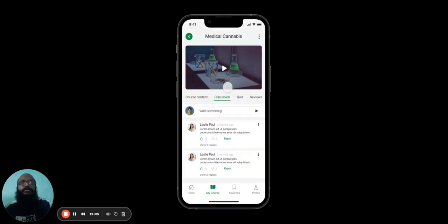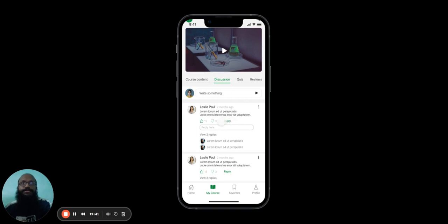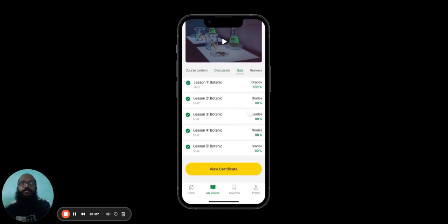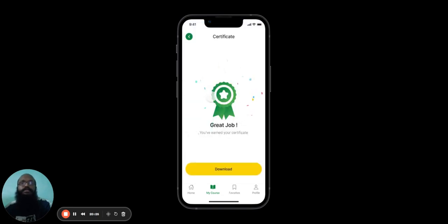In the Discussion tab, they can see the various discussions being conducted by other users who have purchased this course. Now the user will be able to view the entire discussion and make their own replies if they so wish. In the Quiz tab, the user can see all the quizzes pertaining to this course. They can also view the Certificate of Completion, which they may earn after they've completed all the quizzes regarding this course.